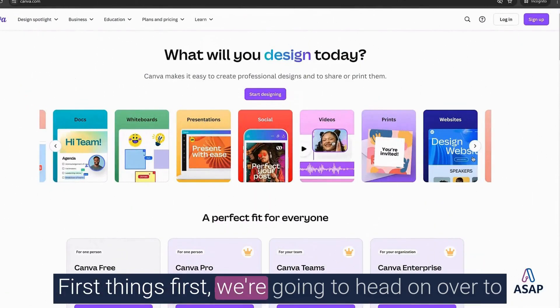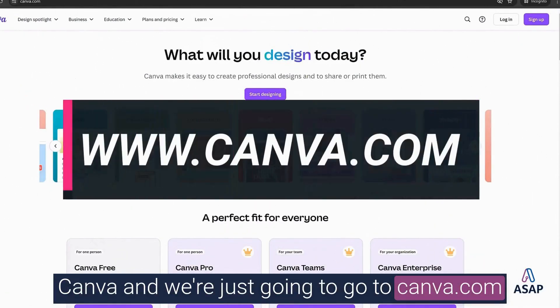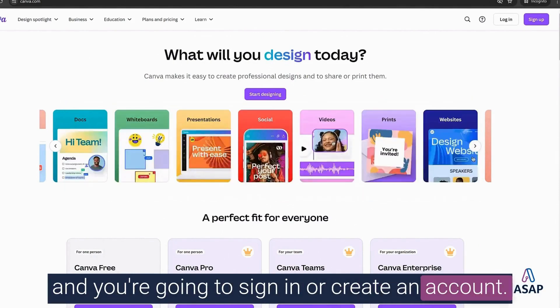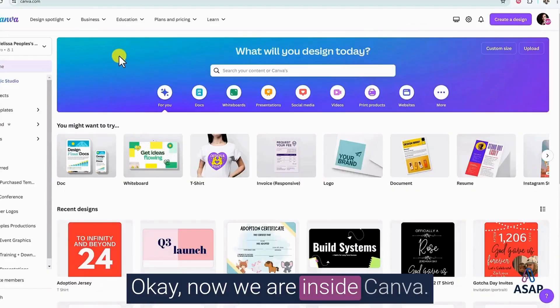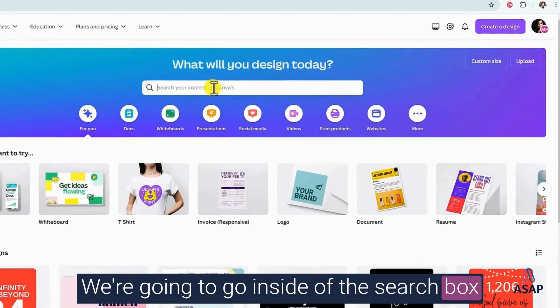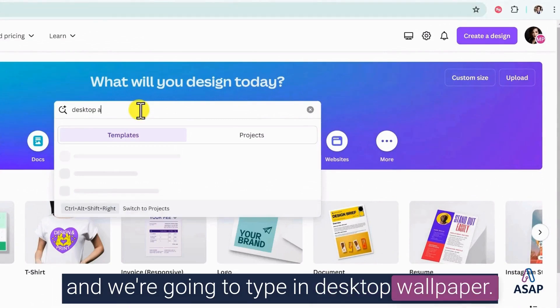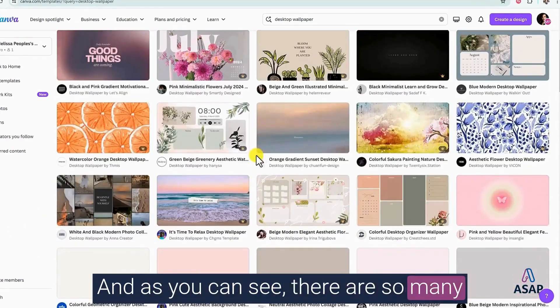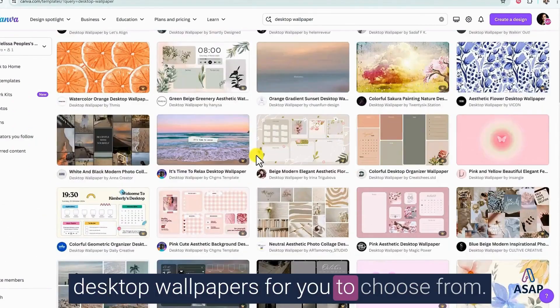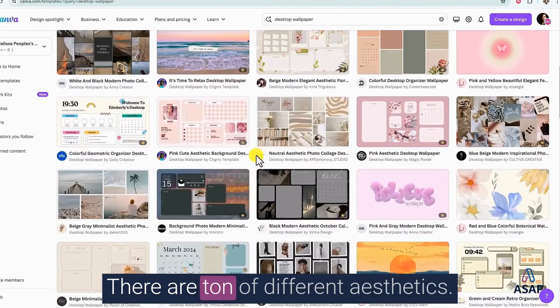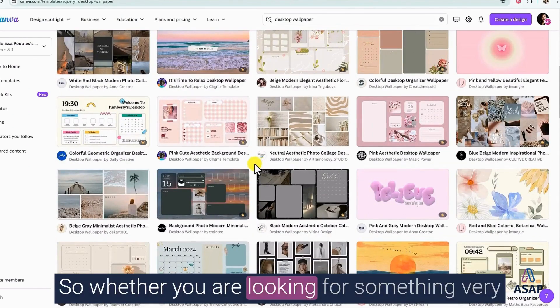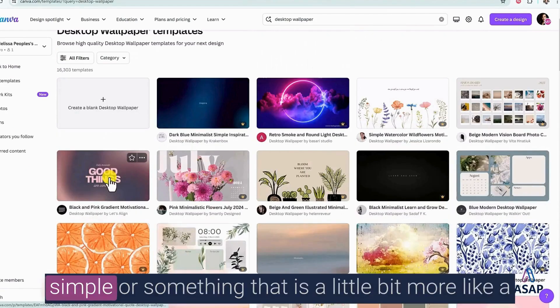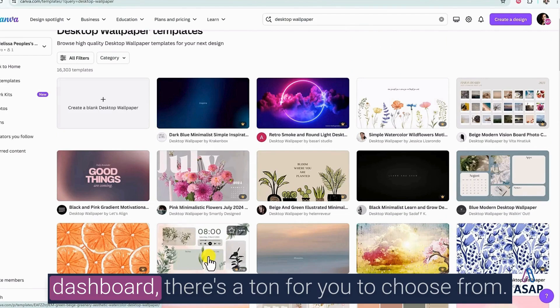First things first, we're going to head on over to Canva, and we're just going to go to Canva.com, and you're going to sign in or create an account. Okay, now we are inside Canva. We're going to go inside of the search box, and we're going to type in desktop wallpaper. And as you can see, there are so many desktop wallpapers for you to choose from. There is a ton of different aesthetics. So, whether you are looking for something very simple or something that is a little bit more like a dashboard, there's a ton for you to choose from.